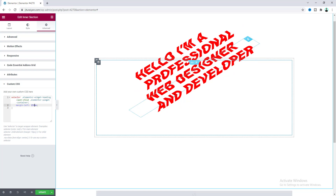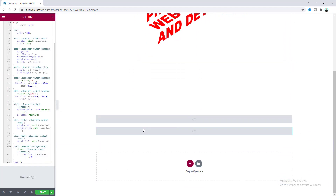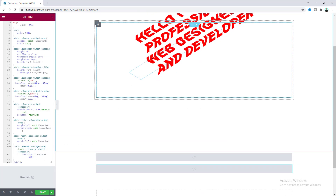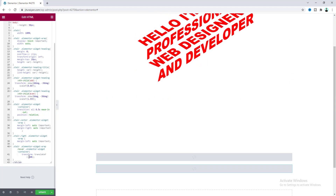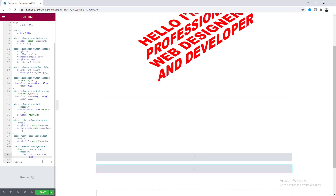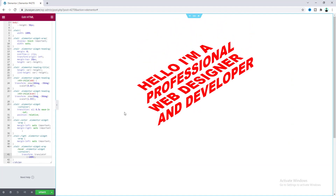After adjusting all the margins, we need to go back to the CSS code and revert the value from minus 50 percent back to minus 100 percent. Now if we hover over, everything is working perfectly.